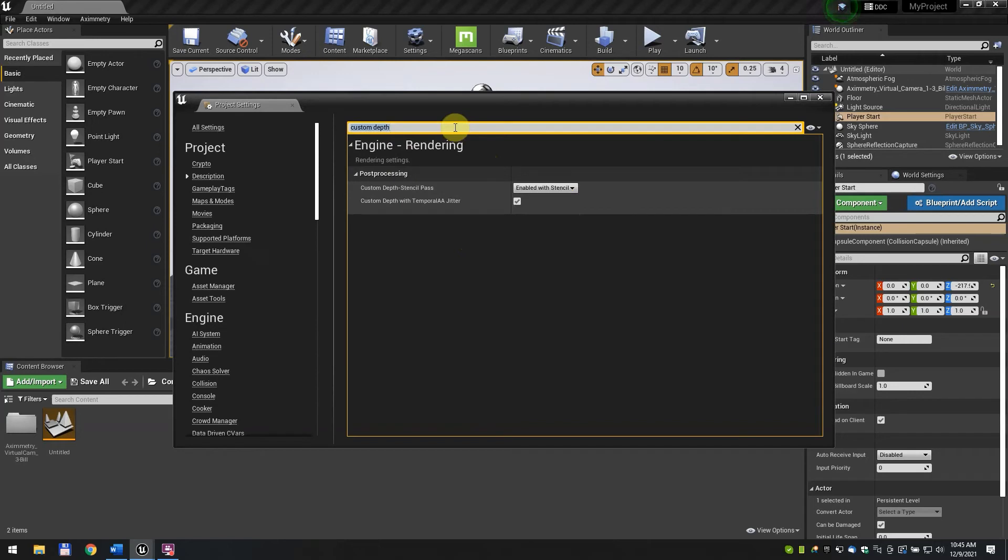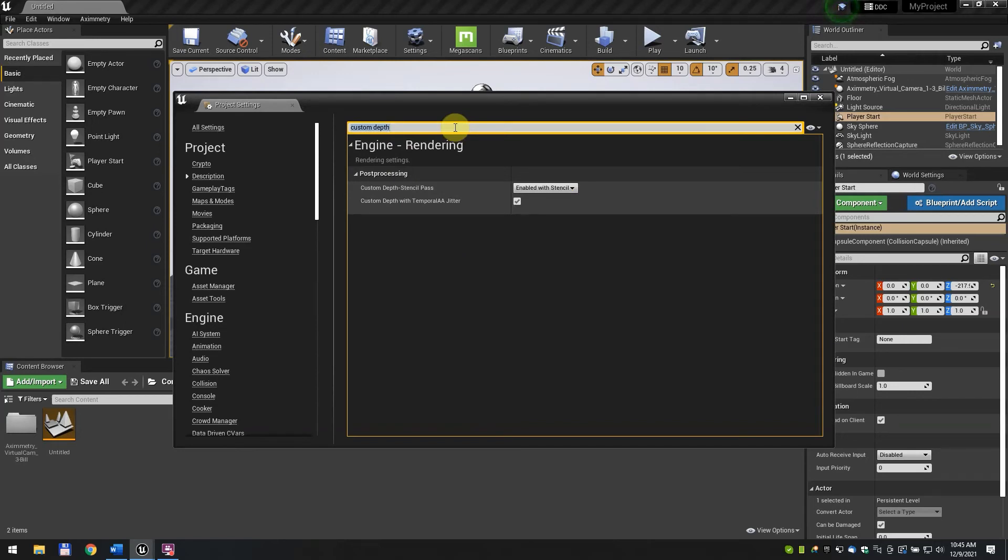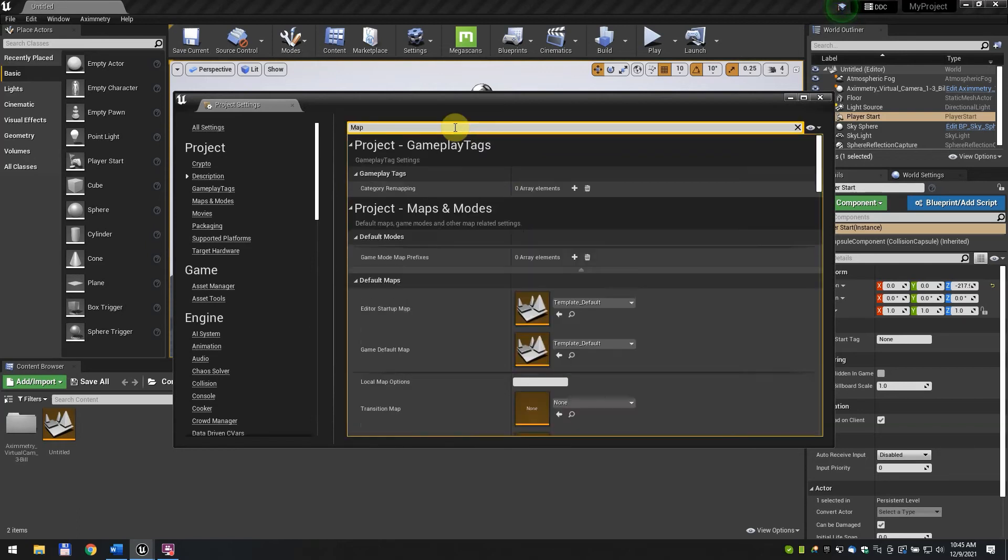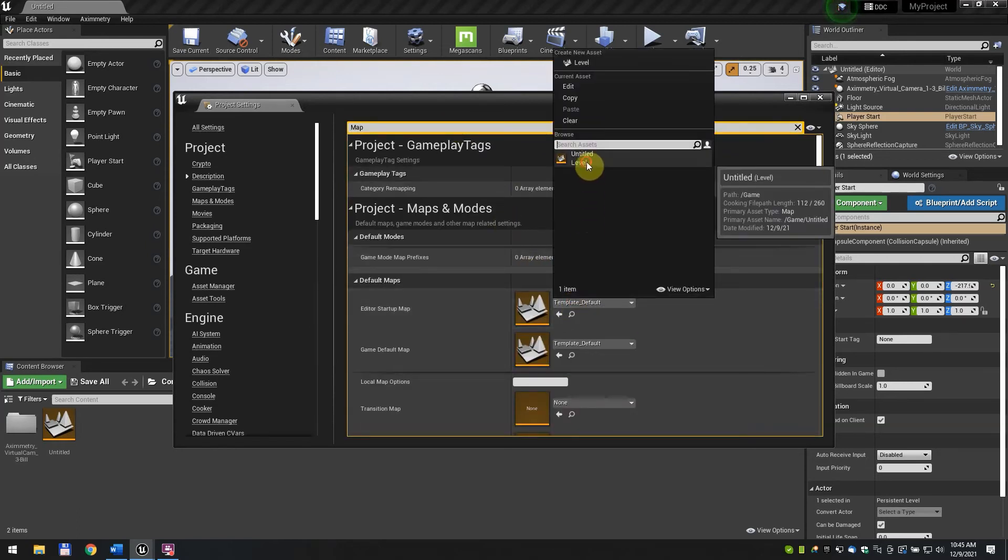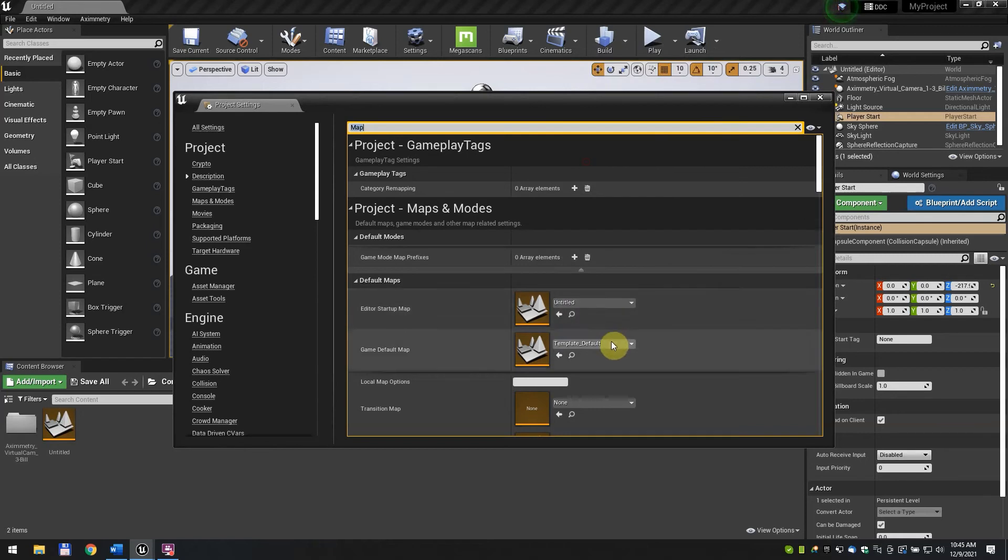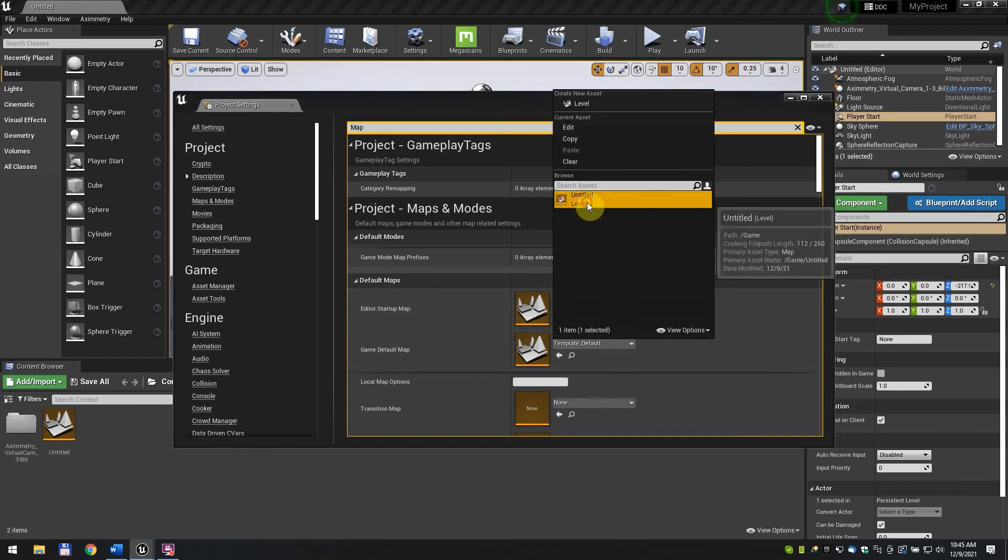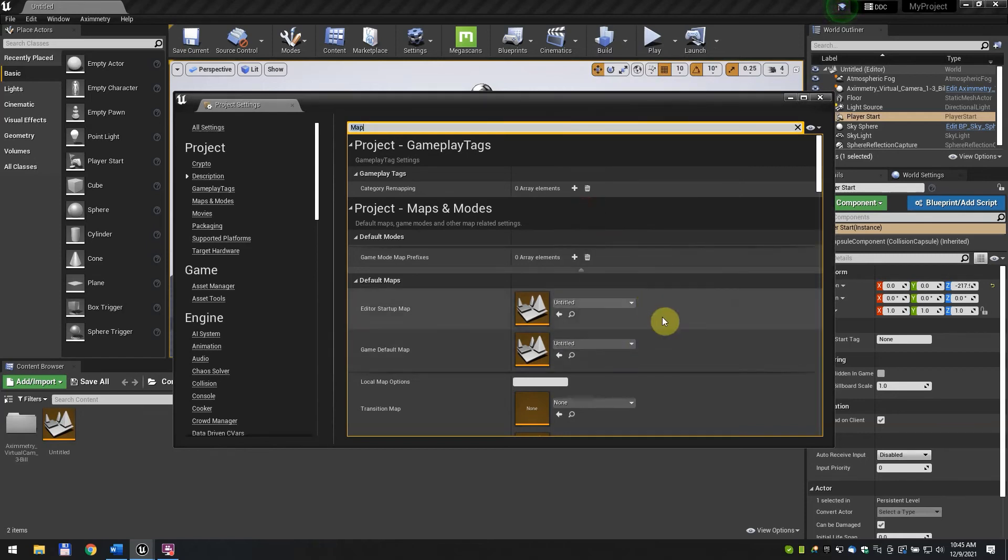In the search bar, type Map. Set the Editor Startup Map and the Game Default Map to the map you saved earlier. In this case, it's called Untitled.